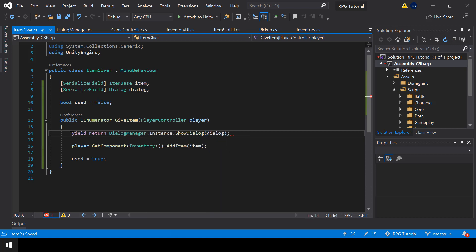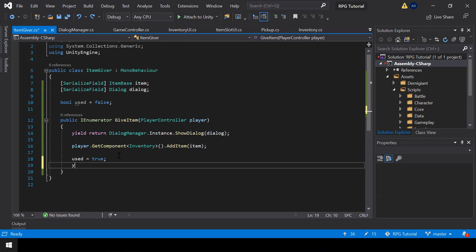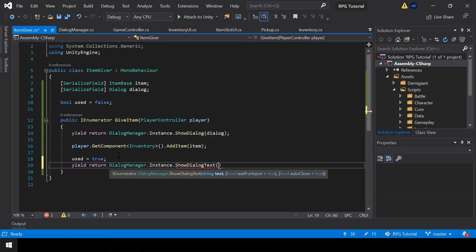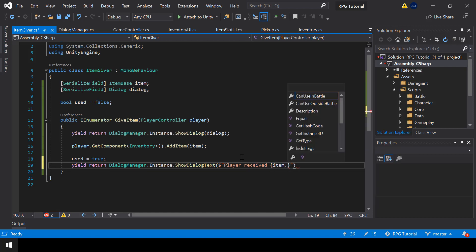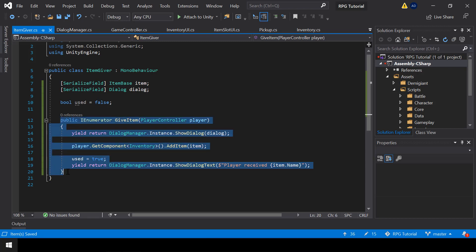The NPC will show this dialogue before giving the item. Next, after giving the item, we can show another dialogue saying the player received this item. Since this is a single line dialogue, I'll call the ShowDialogText function and say 'player received this item.' That's all we need to do to give the item. Next, let's call this function when the player interacts with an NPC.